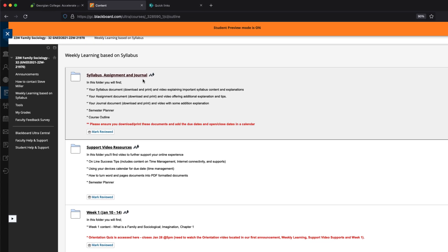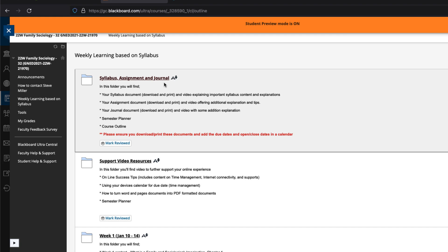Under syllabus, assignment, and journal folder you're going to find your syllabus plus a video explaining the syllabus. Same with your assignment and journal. There's a semester planner which is just a simple way of organizing what gets done by when, and then your course outline. This is kind of like our contract. It gives you the opportunity should you pursue your post-secondary education in a different institution and you're required to take a course that you think sounds a lot like this one. This course outline will help you in trying to determine whether or not you need to take that course or not. You could be exempt from it.